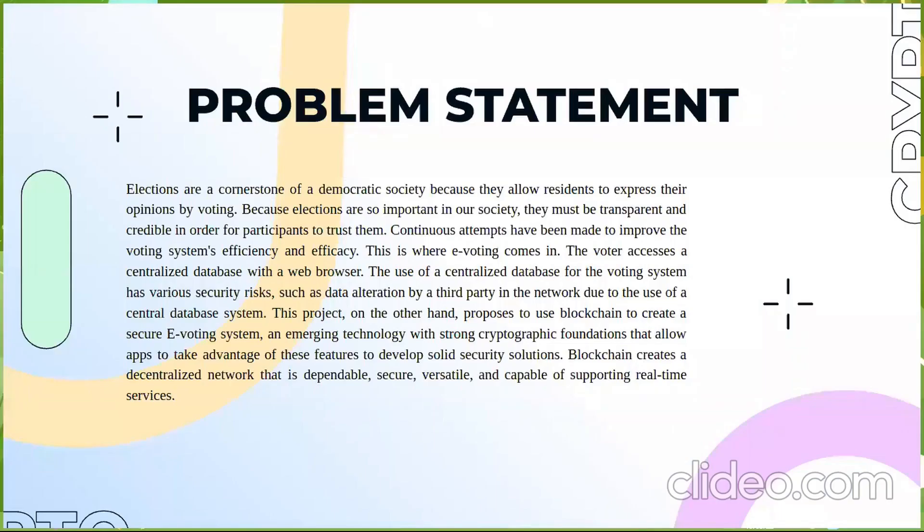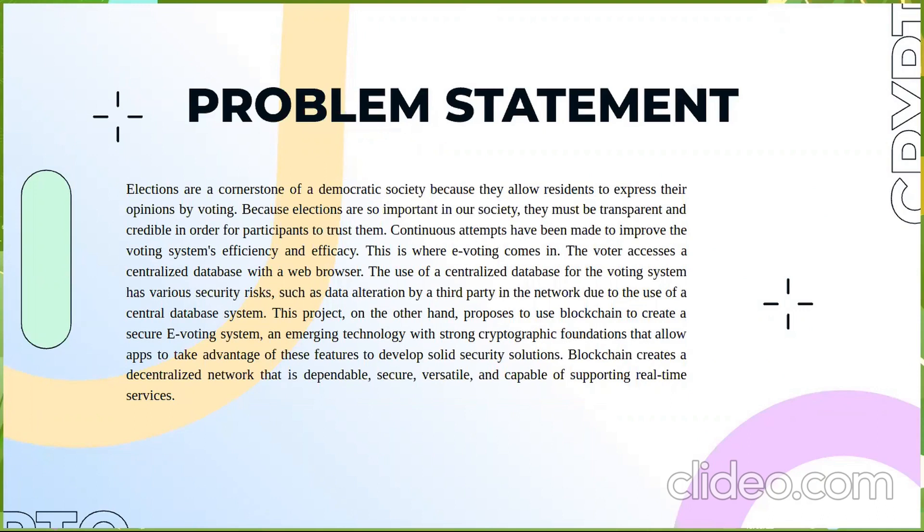So what is the problem statement? Elections are very important for being a democratic society. They must be transparent and credible. This is where voting system comes into the future. The voter accesses a decentralized database with their browsers but there can be third-party alterations or cyber attacks possible. So we thought of using blockchain for this.